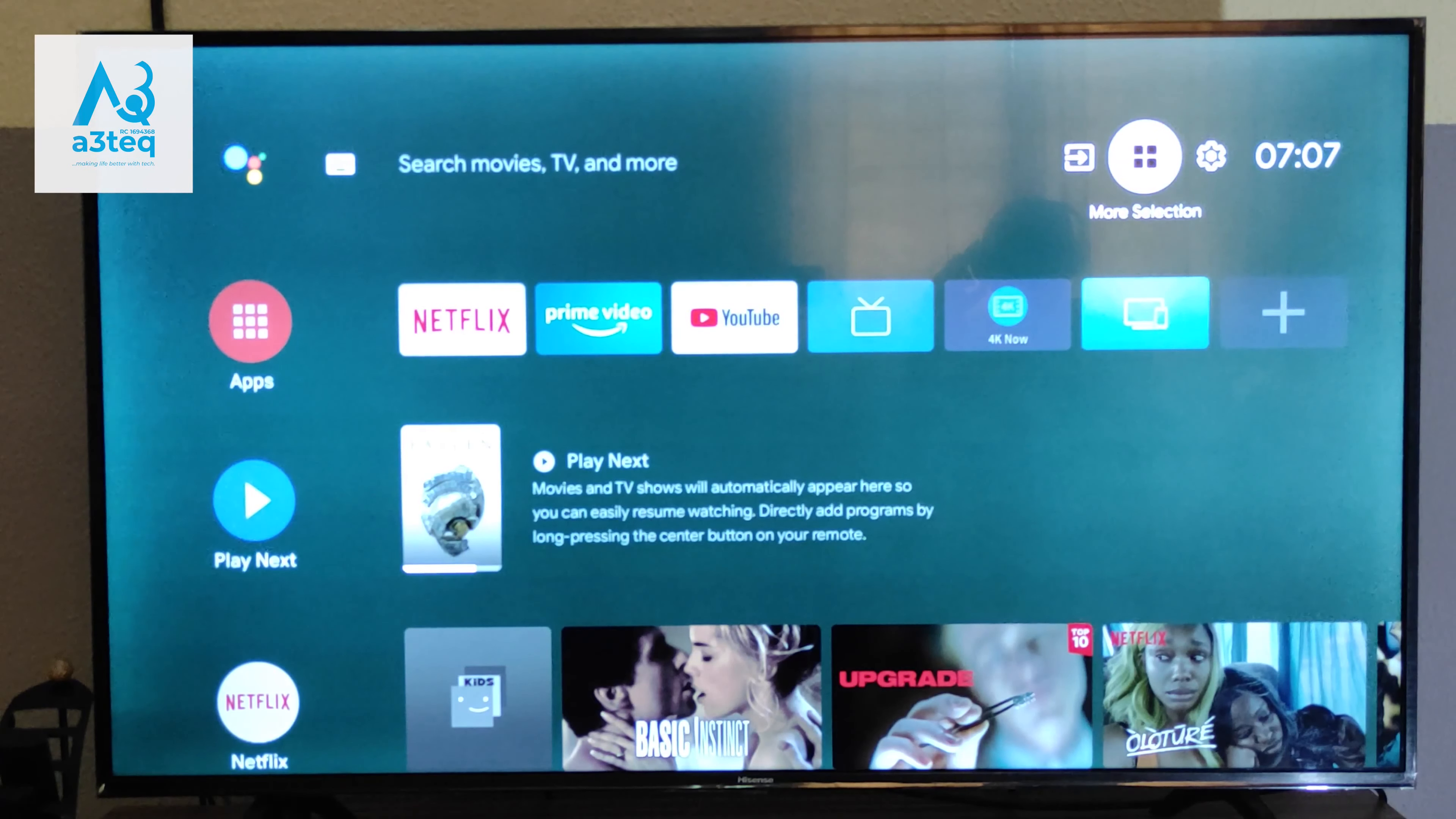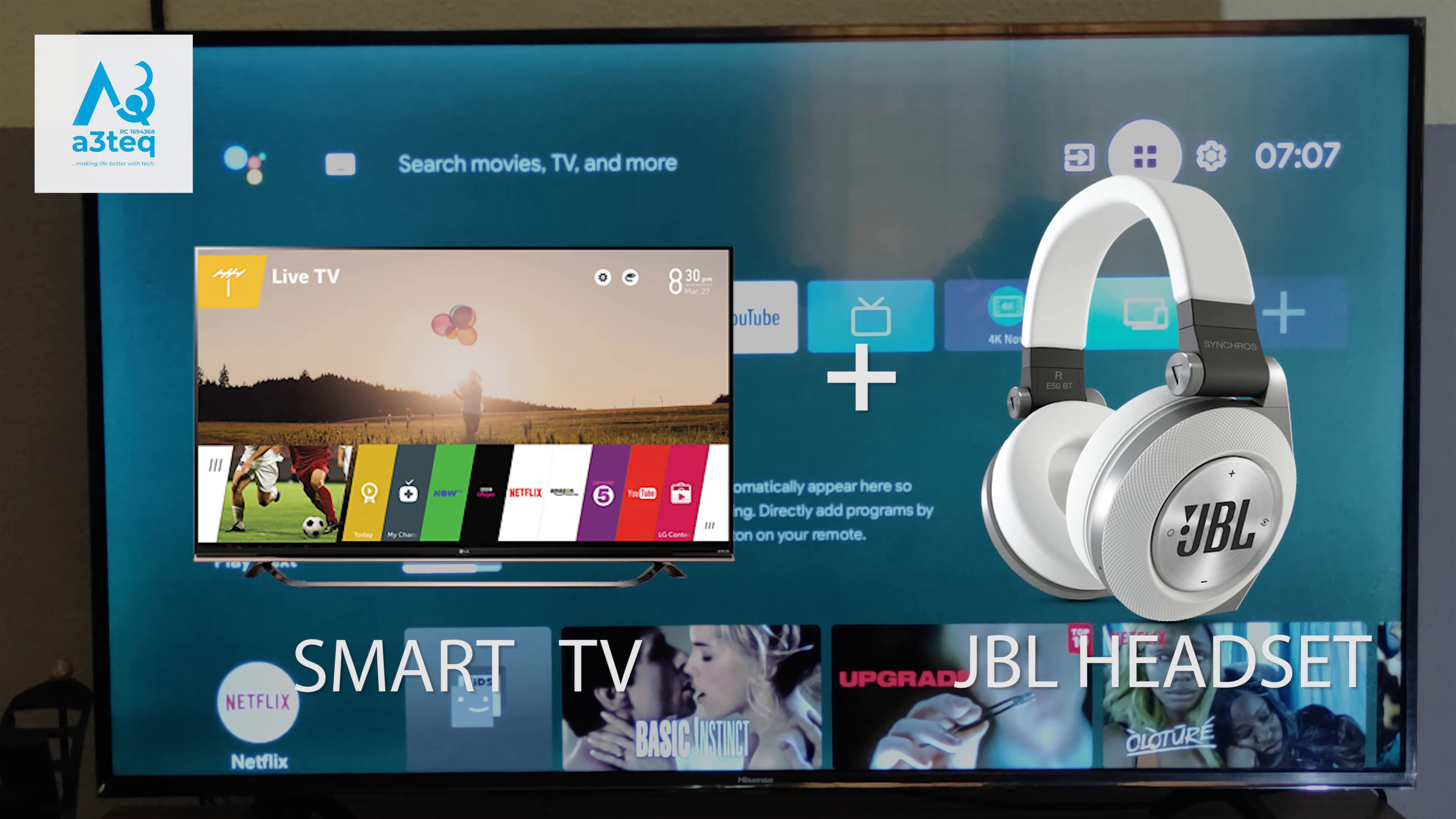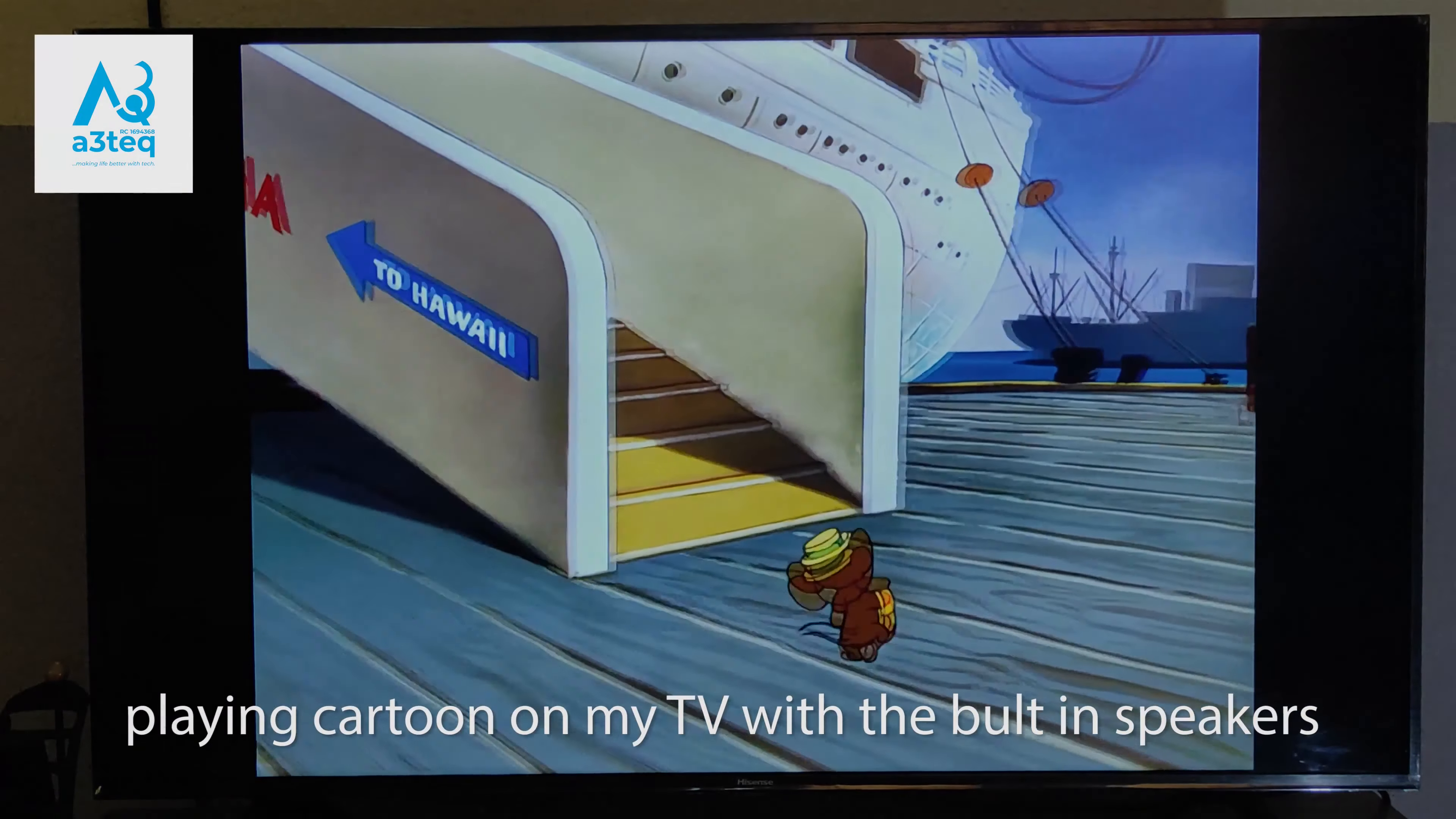Hello guys, how are you doing? Today I'll be taking you through the steps you need to connect your TV to a wireless Bluetooth headset. I'll be using JBL E40 BT here. Let's begin.